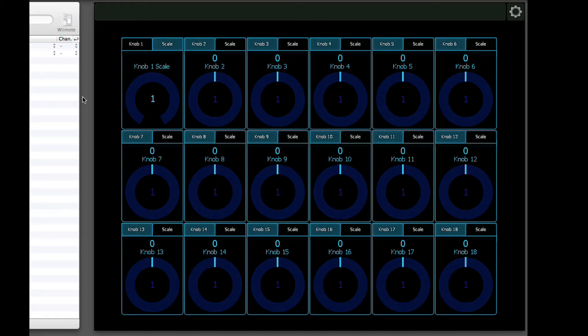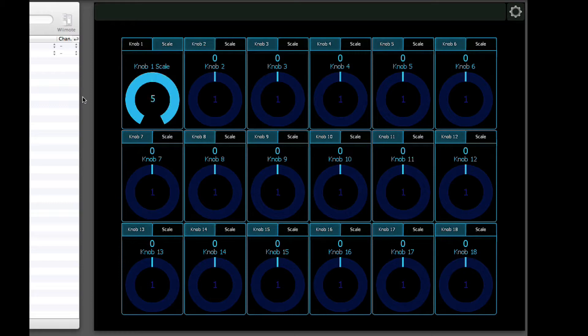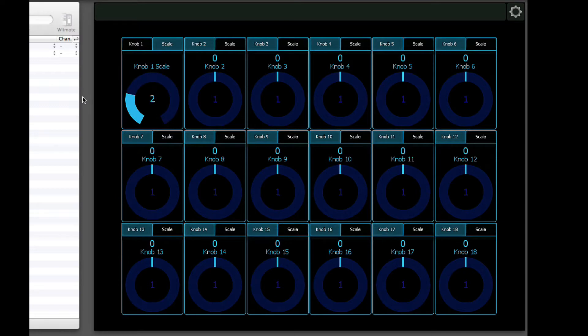But what the scale lets you do is adjust how many rotations it's going to take for your value to actually go up to 127. If you bring it all the way up to 5, actually, let's start down at 2.